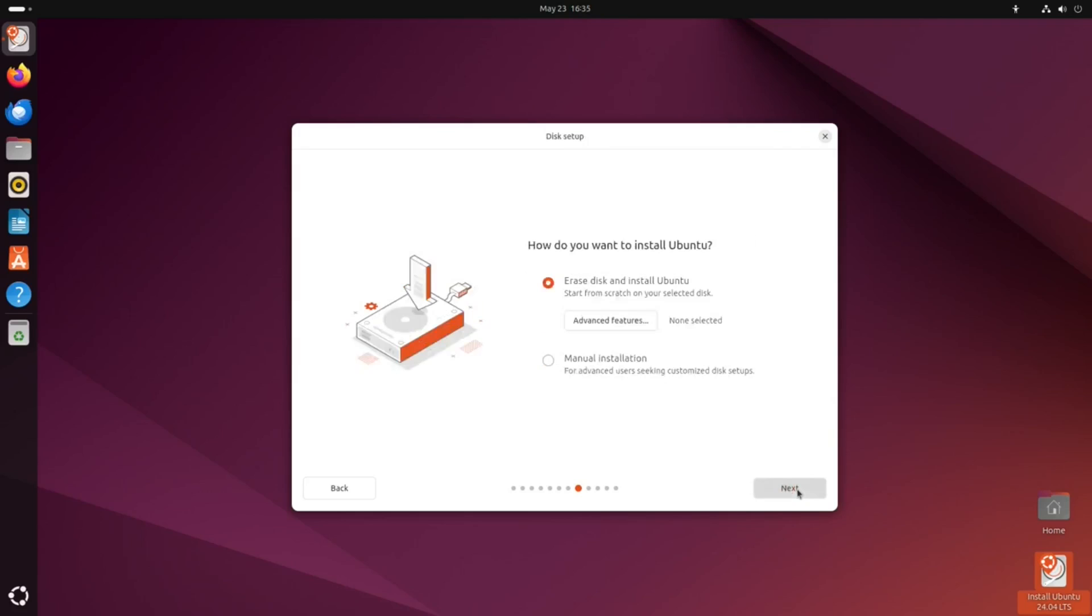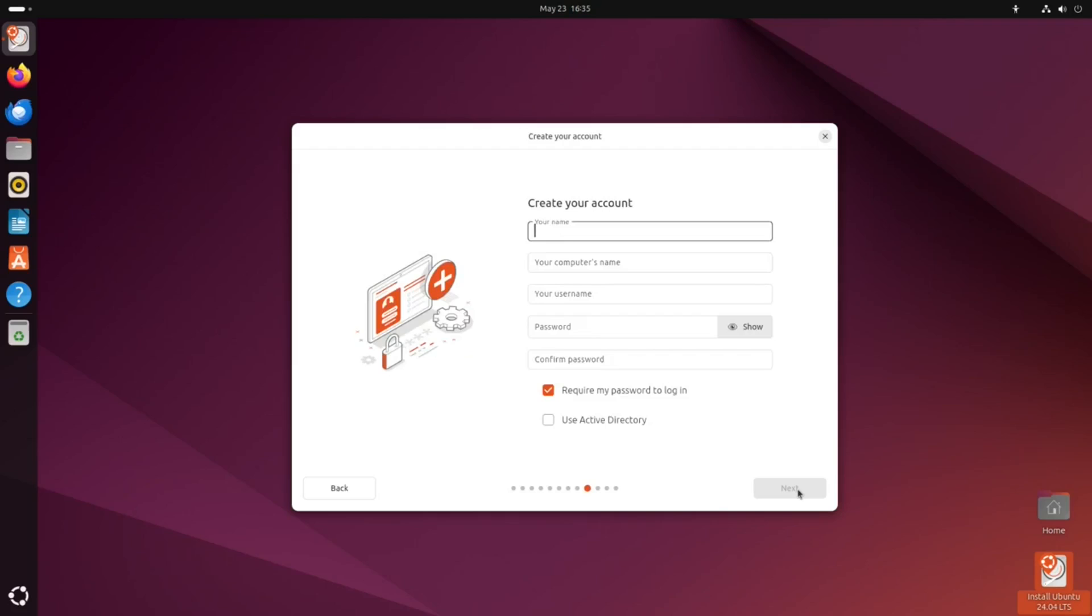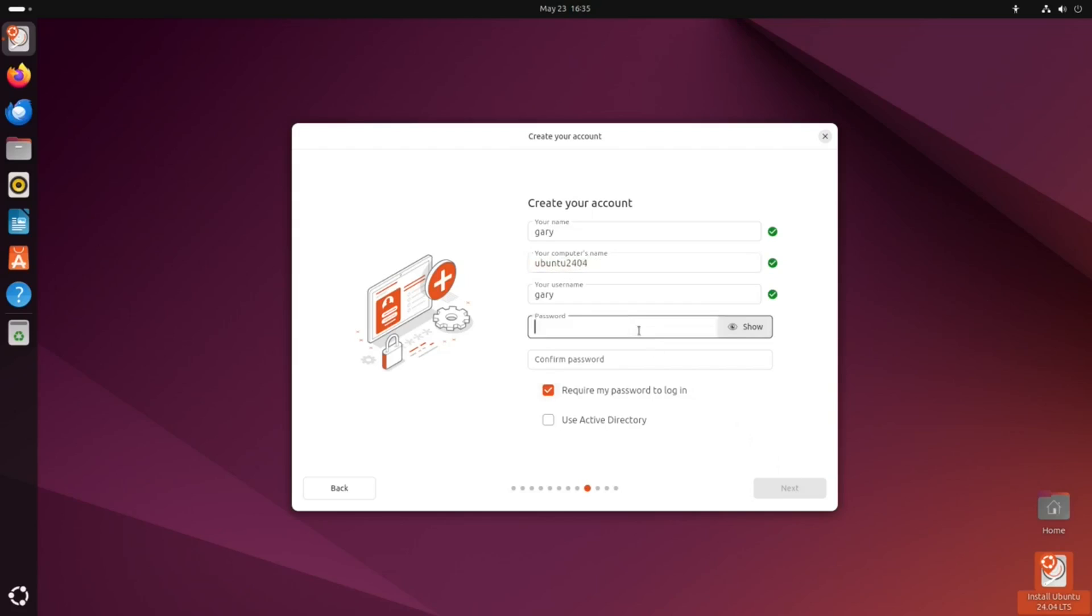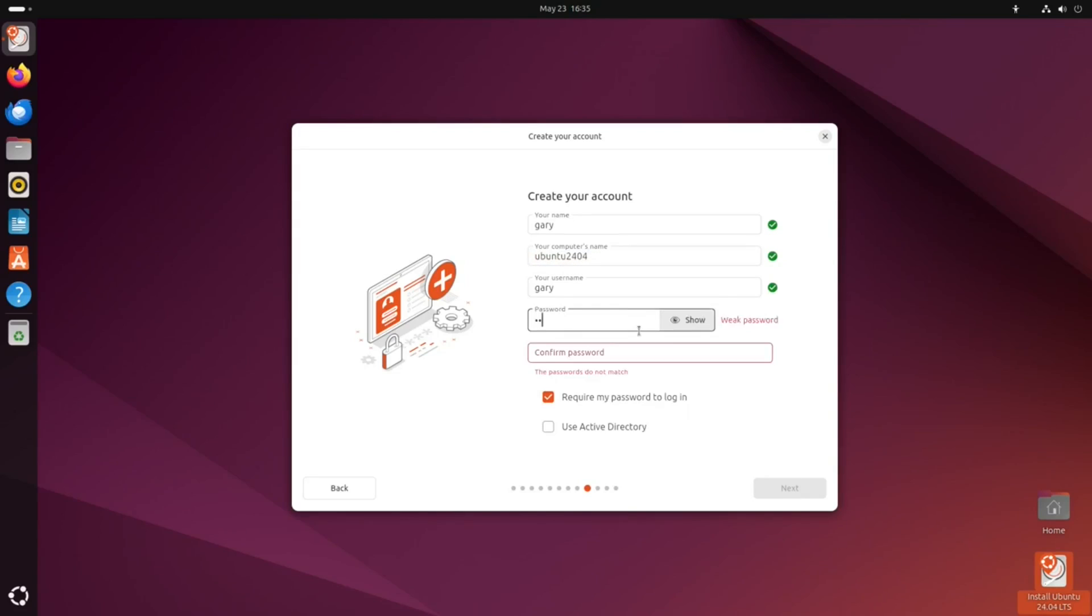But in June, I decided to do something different. I decided that I was going to install Ubuntu for a month on an actual machine, not in a virtual machine. So I've been using Ubuntu as my main machine for a month.